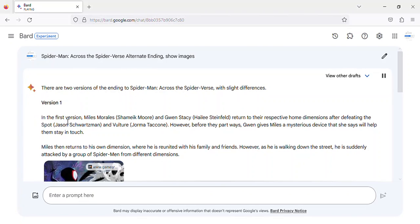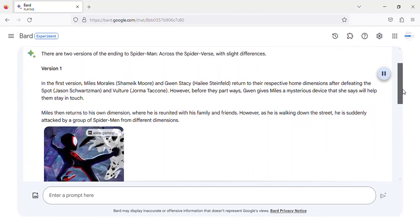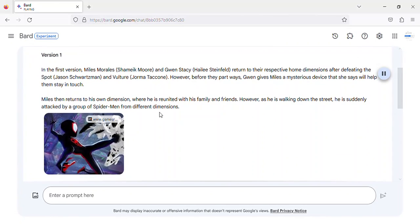Version 1. In the first version, Miles Morales and Gwen Stacy return to their respective home dimensions after defeating The Spot, Jason Schwartzman, and Vulture, Jorma Taccone. However, before they part ways, Gwen gives Miles a mysterious device that she says will help them stay in touch.